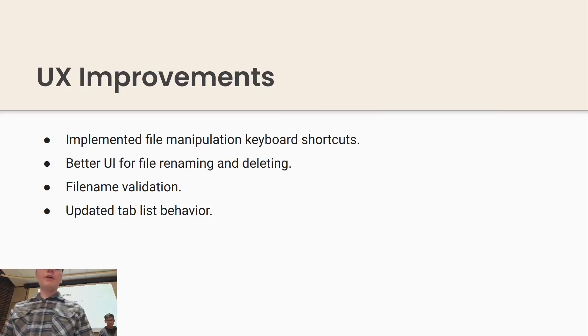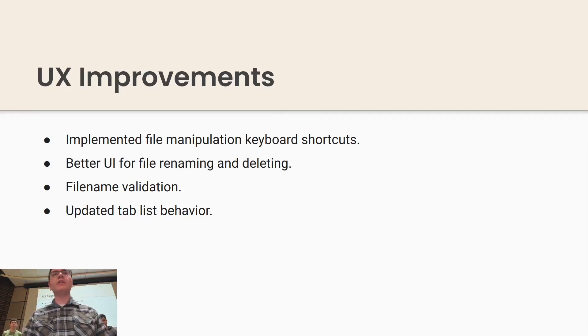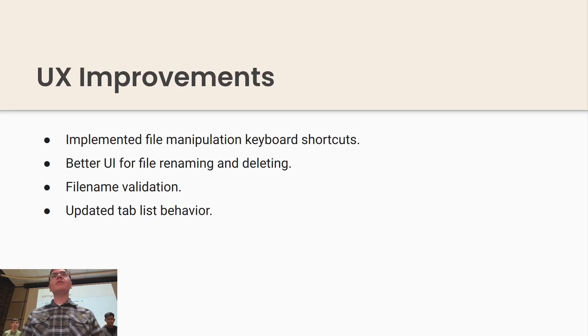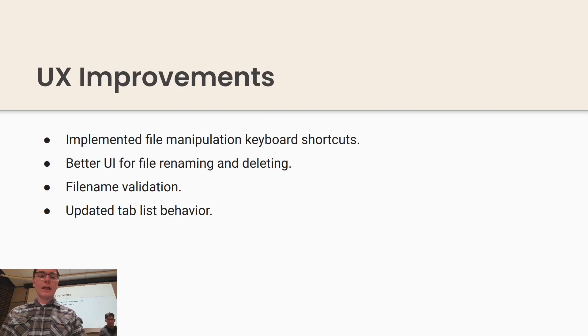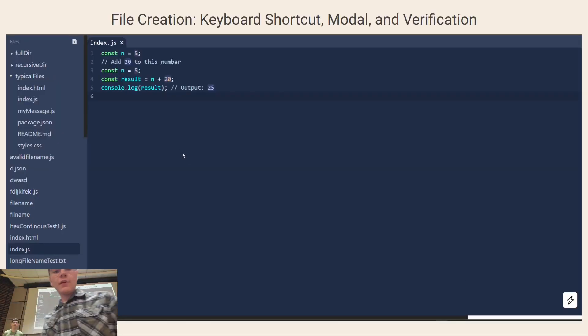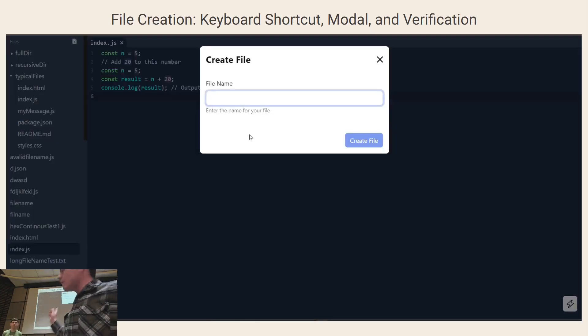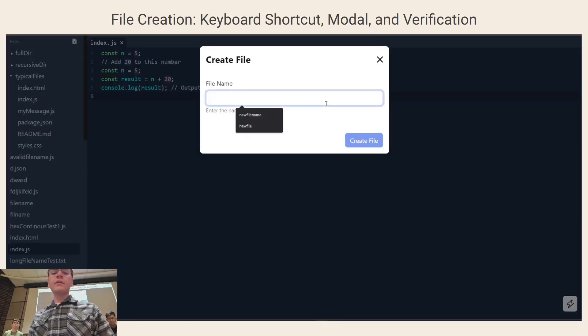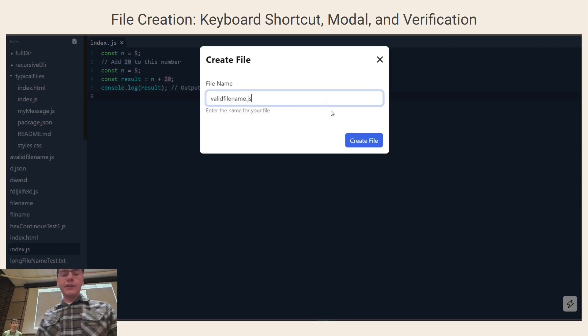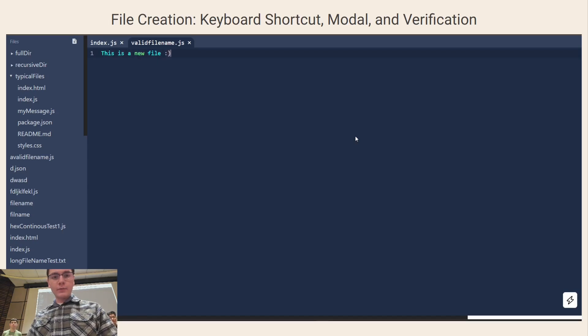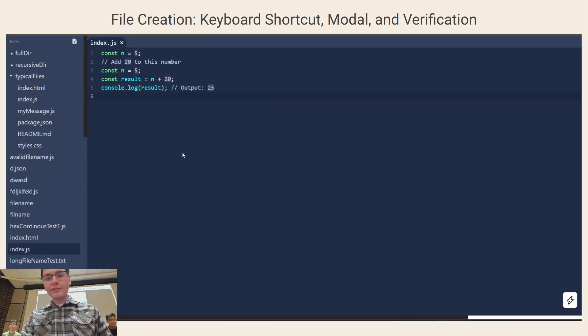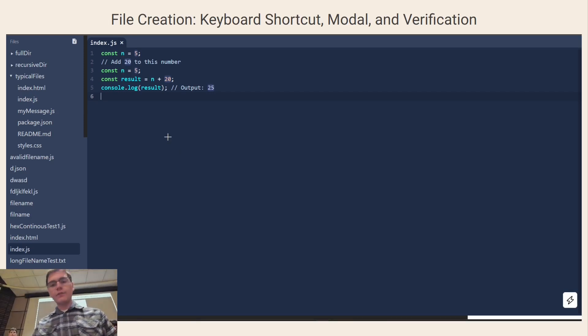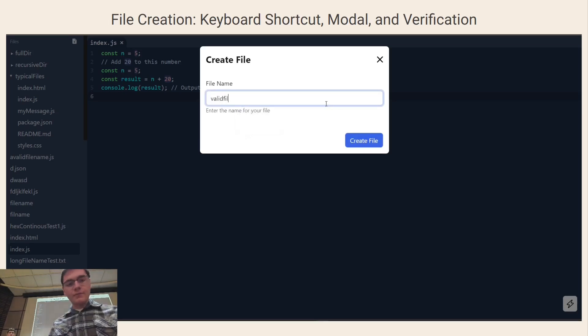I worked on various UX improvements. So I implemented some file manipulation keyboard shortcuts, better UI for file renaming and deleting, file name validation to make sure that an input file name is proper, and updated some tabless behavior. Here's the file creation keyboard shortcut. You can't see in the GIF but the user hit Alt-N and they were prompted with this new modal to create a file name. On the next loop you can notice how the create file button on the bottom right is grayed out and it will be grayed out until a valid file name is entered. Once that's entered the file is obviously created.